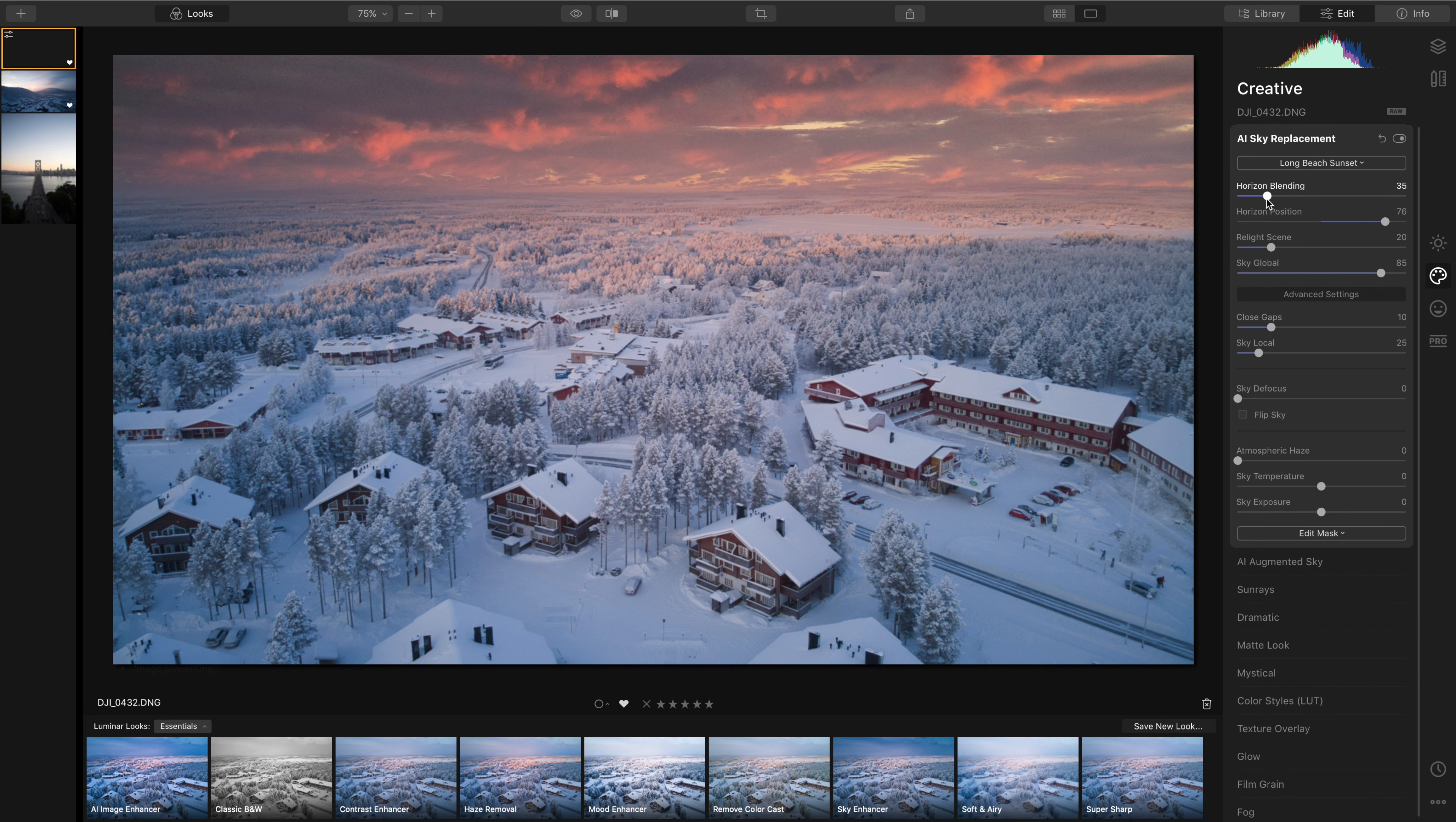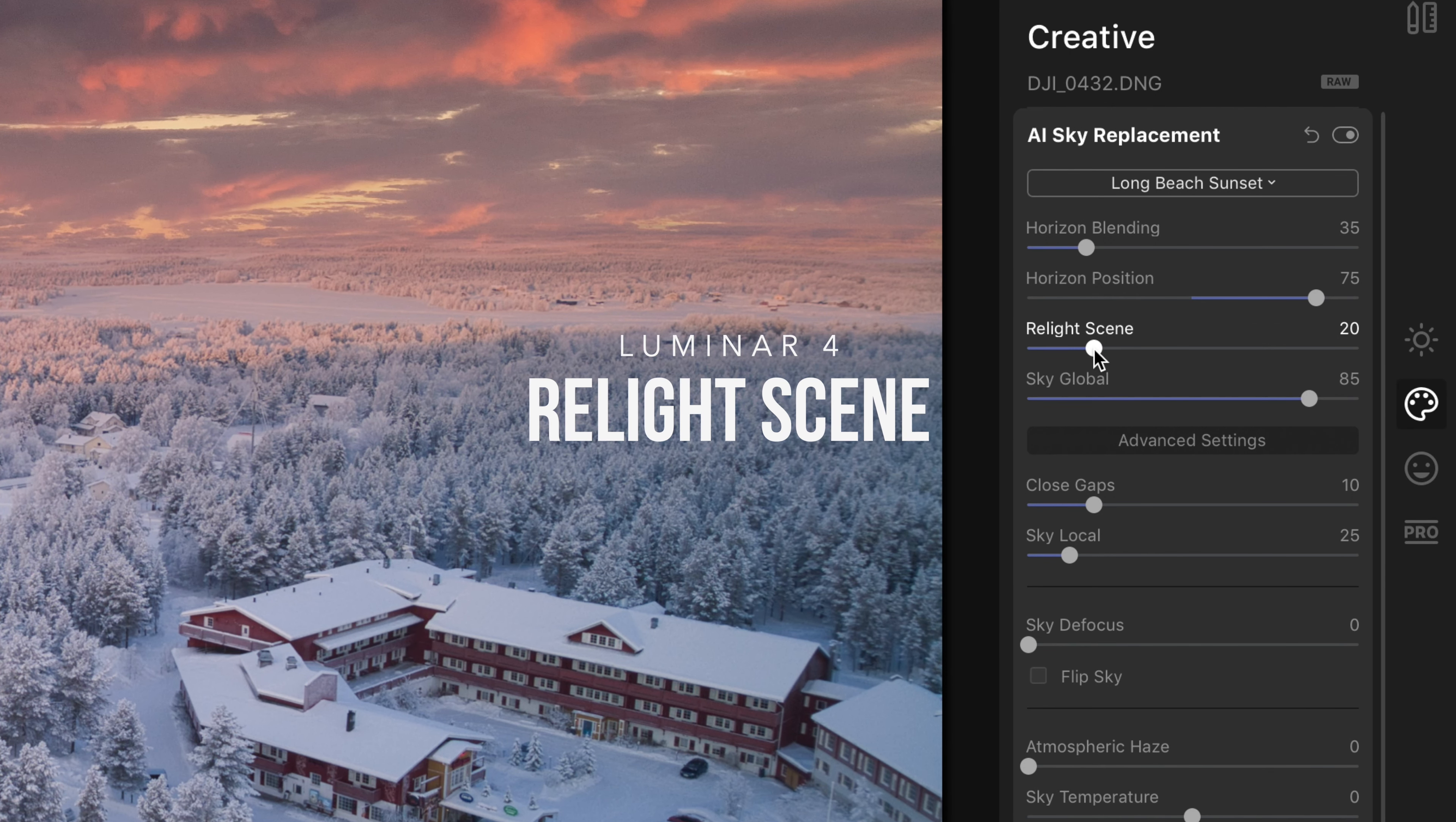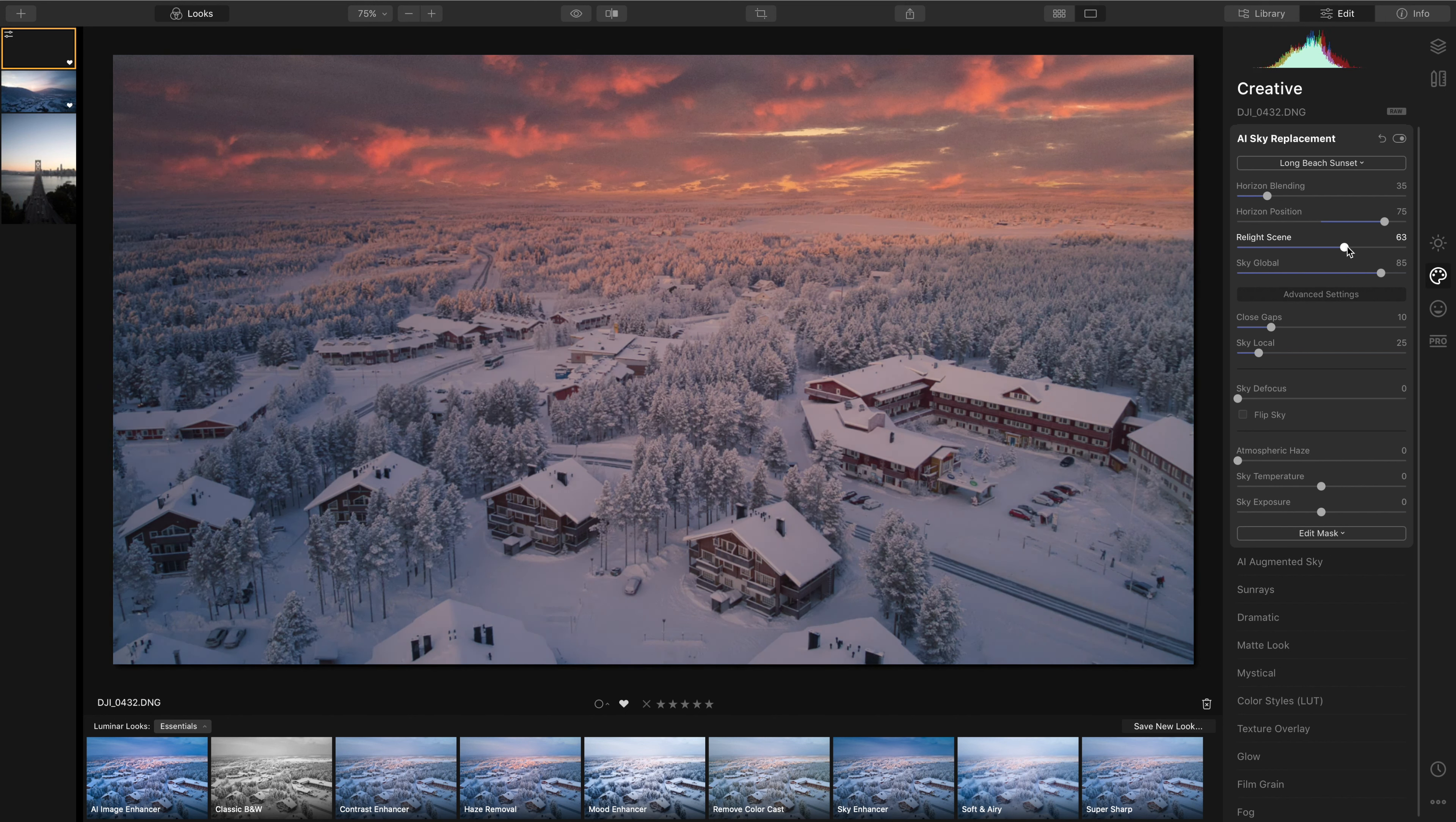Replacing the sky is one thing, but the second and possibly the hardest job is to actually make the scene match your replaced sky. Luminar have this magic slider called Relight Scene, which literally works magic on your scene and starts bringing in the tones from the sky onto your foreground. This is absolutely incredible.